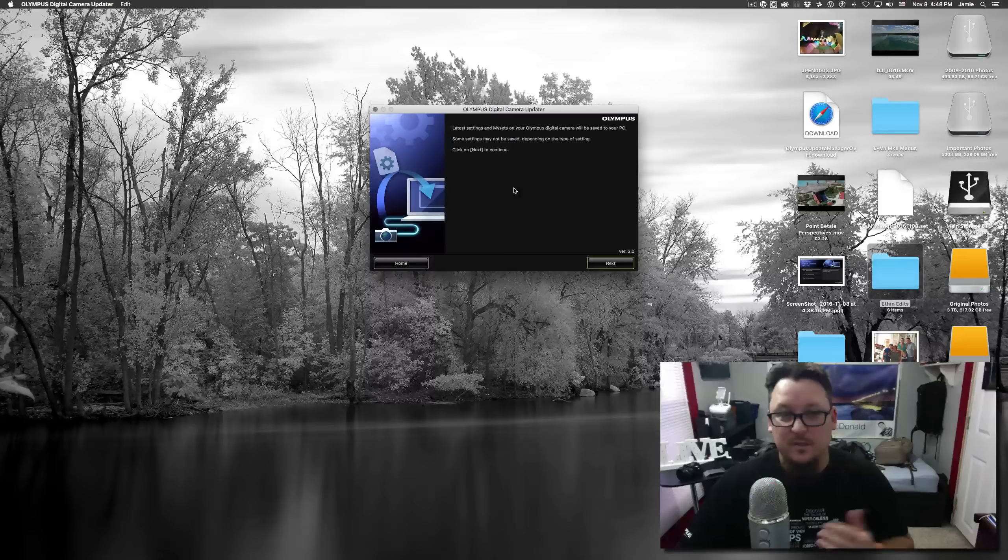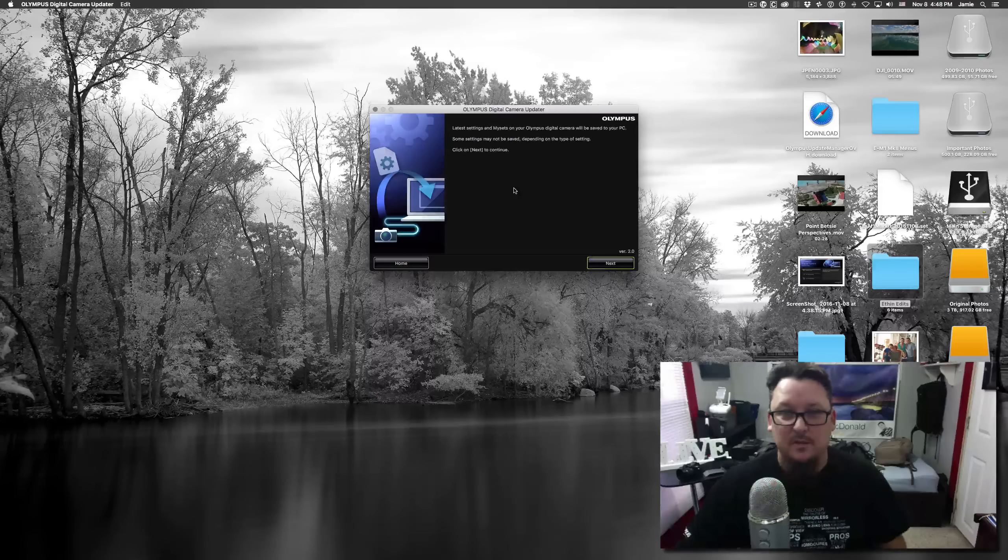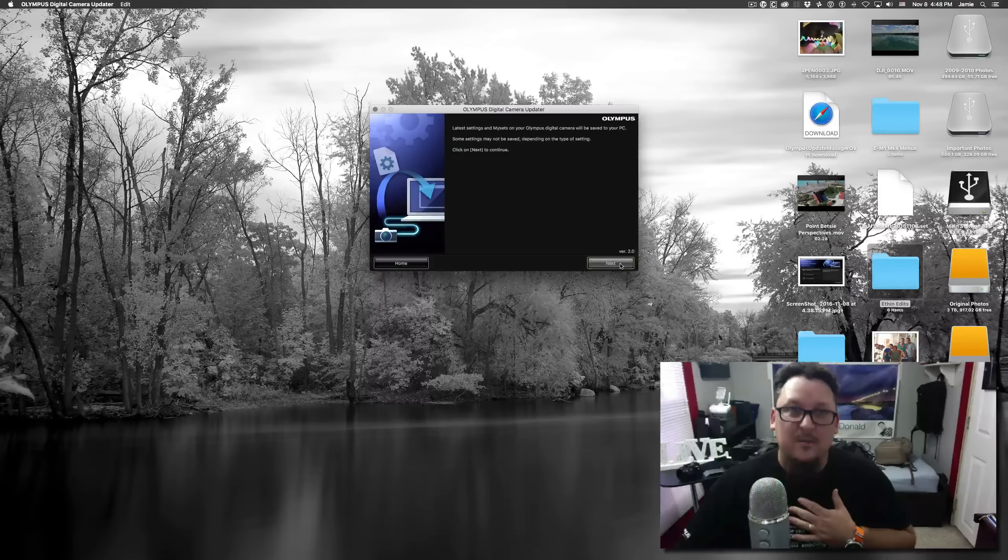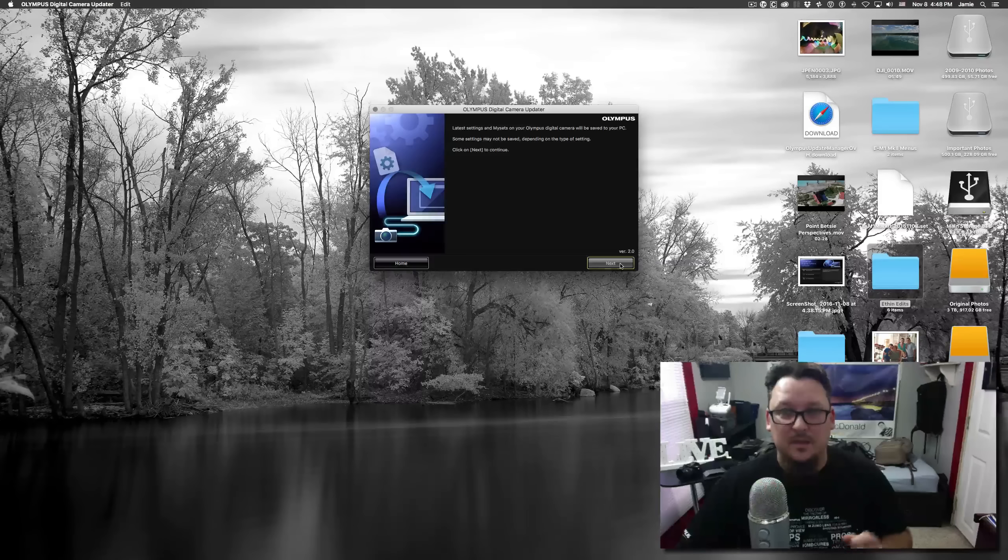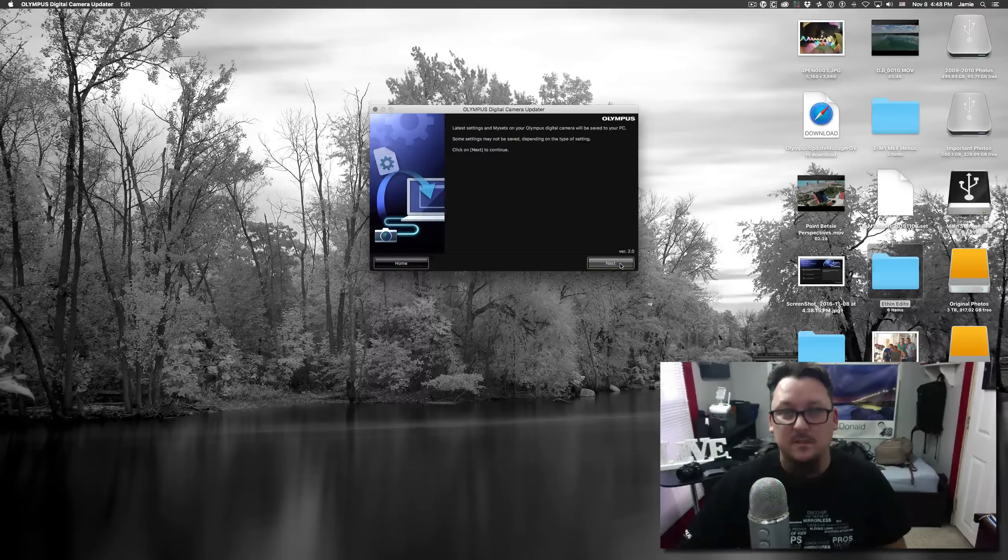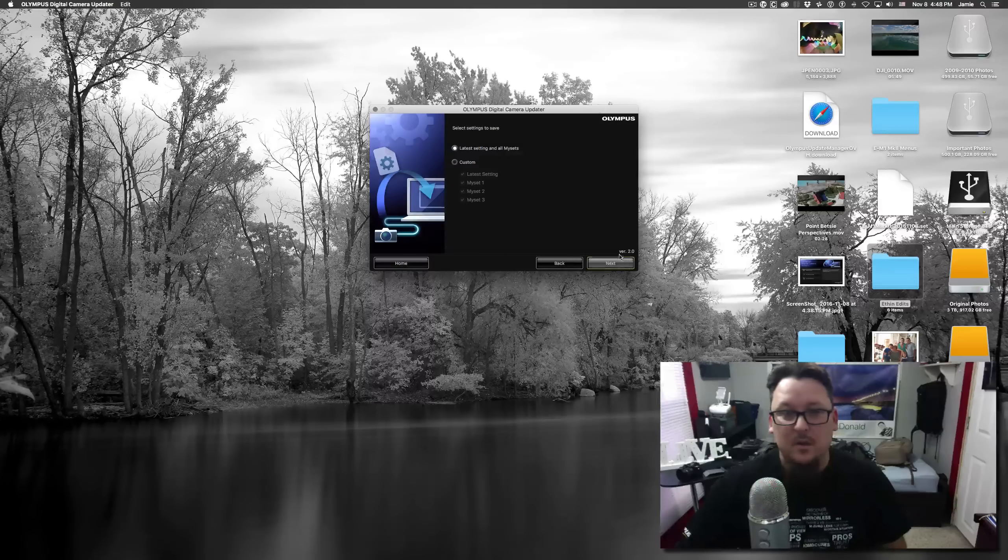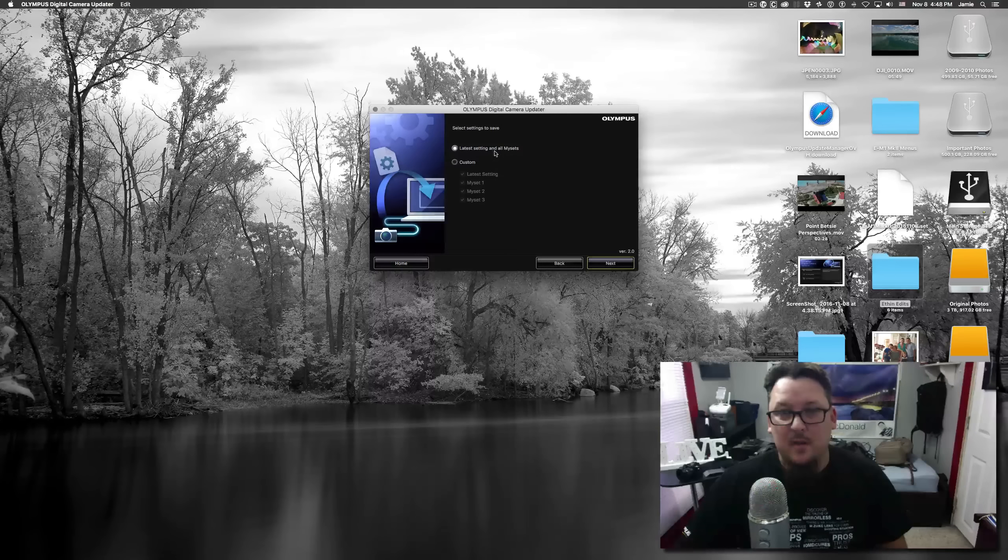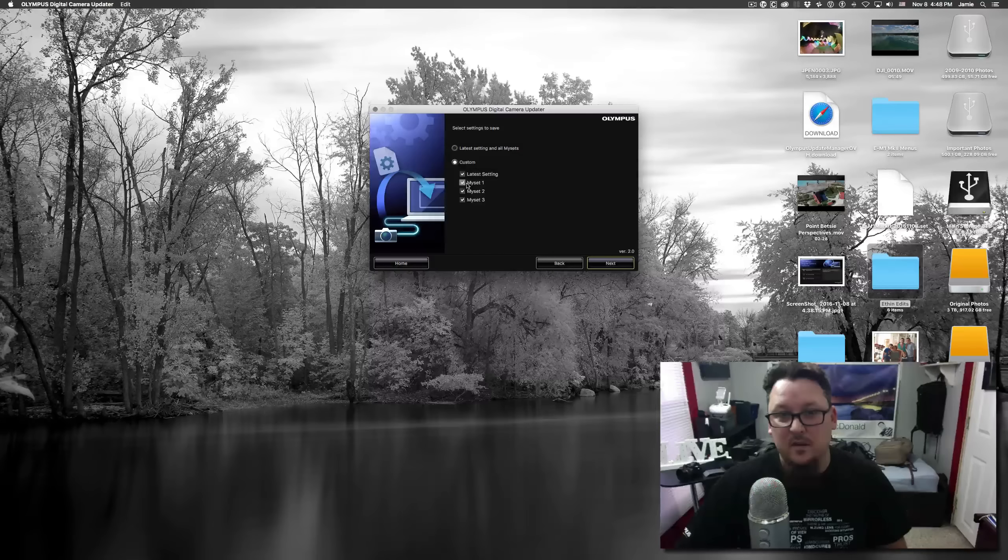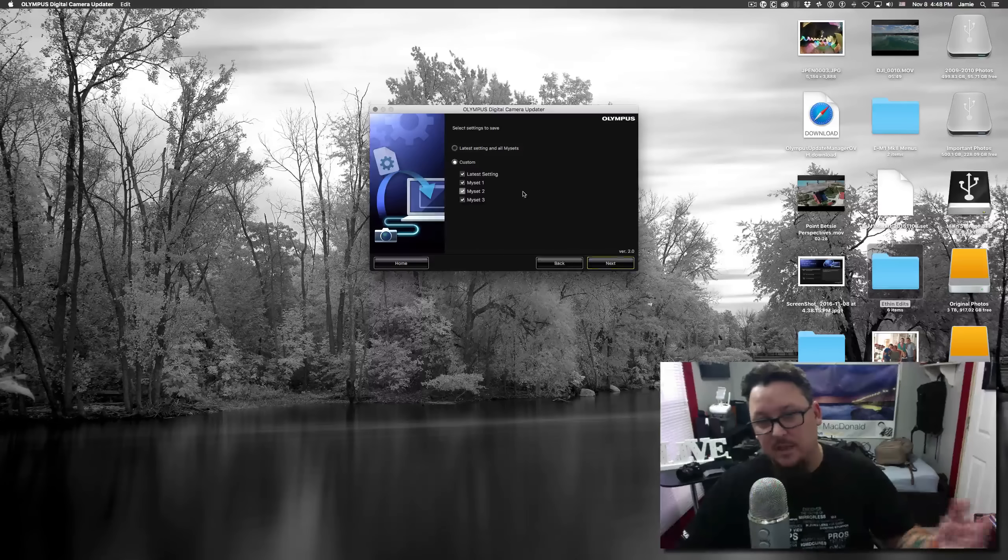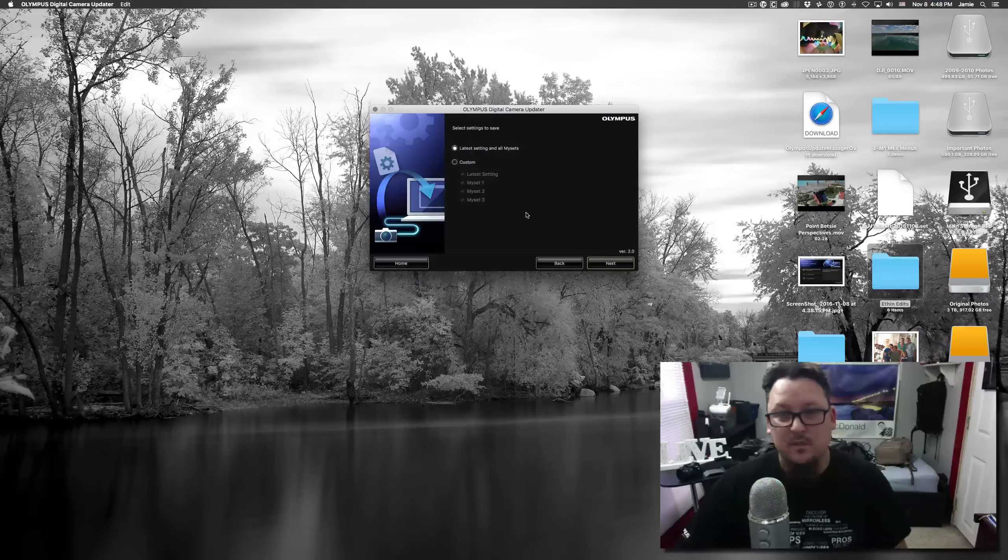It's as simple as clicking on that. It's going to connect to the camera and this works relatively quickly. You just follow the directions. It's telling you that not necessarily all of your settings depending on the type of setting will be saved. I do not have a list of what those things aren't, but I think that the key things for most people are going to be those my sets and stuff like that. We'll click next.